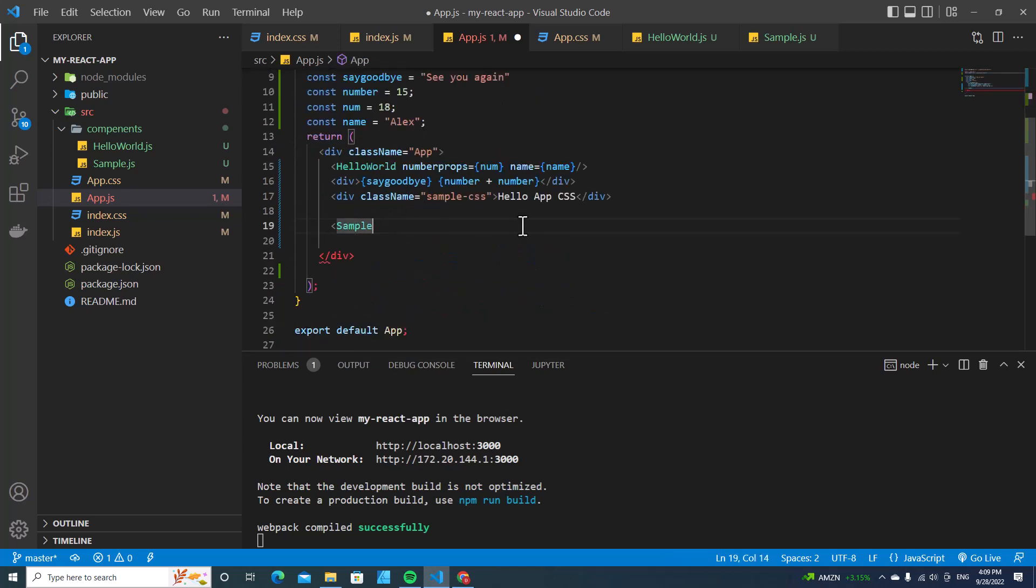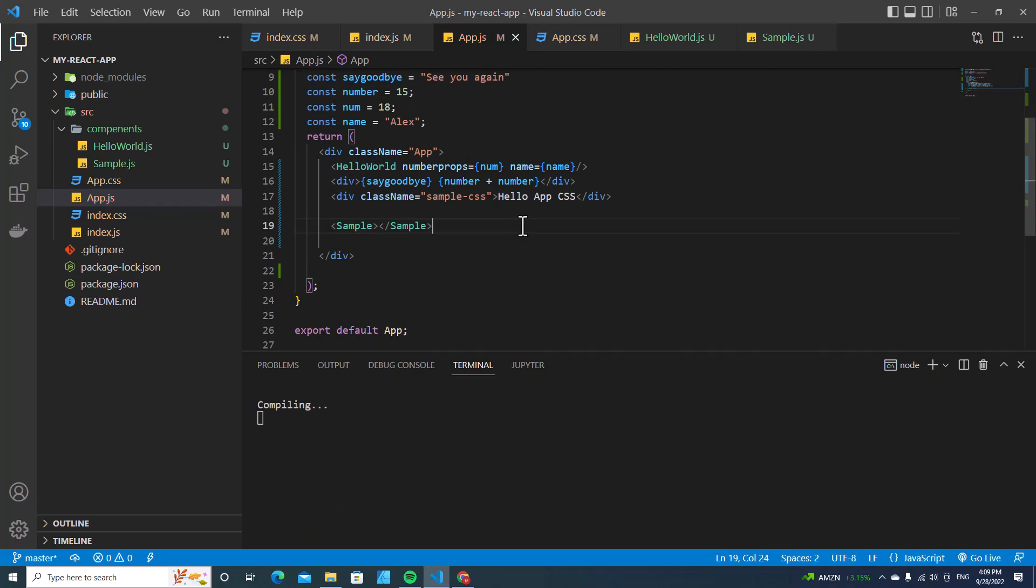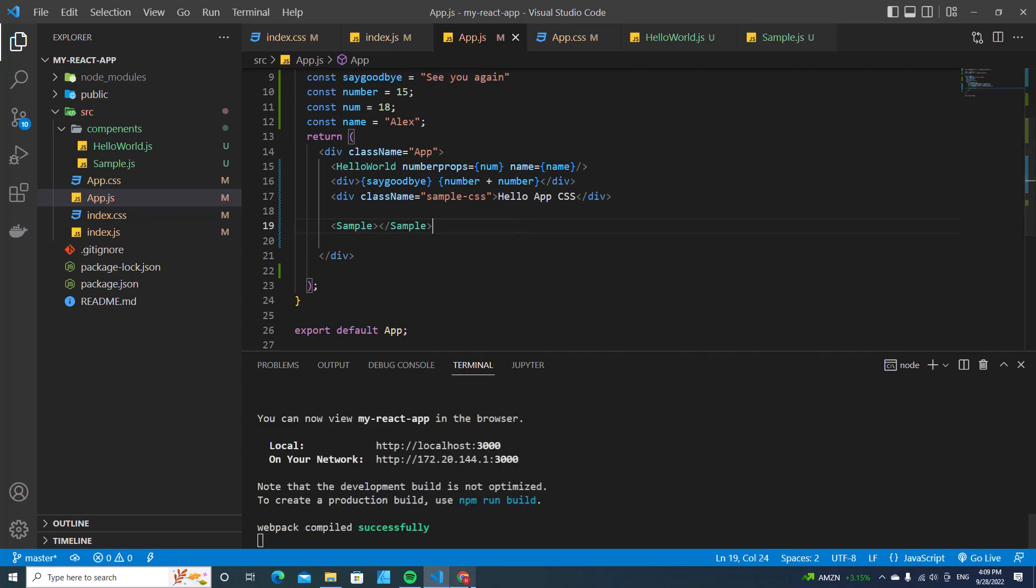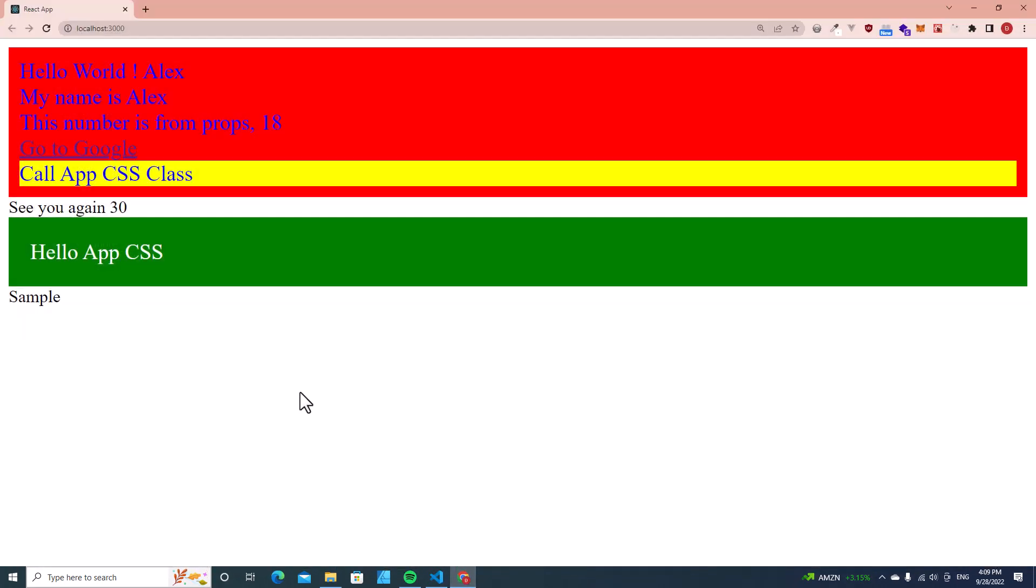Then over here, you just close the tag and end it like this. When you save and go back to the page, you will see the sample component here.